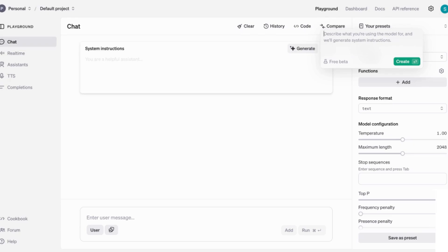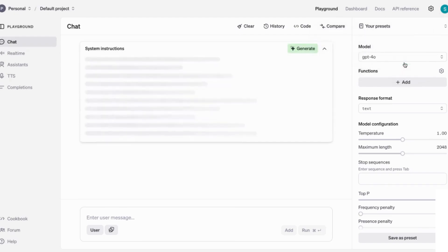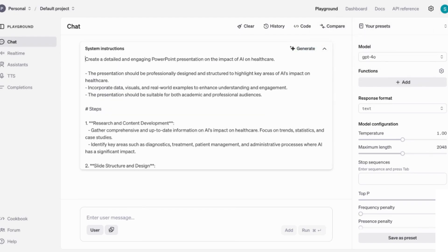I'm just going to enter here create a downloadable PowerPoint presentation on the impact of AI on healthcare, and I'm just going to click on create. You can see now that it's come back with a detailed prompt. So let's see what it's done.